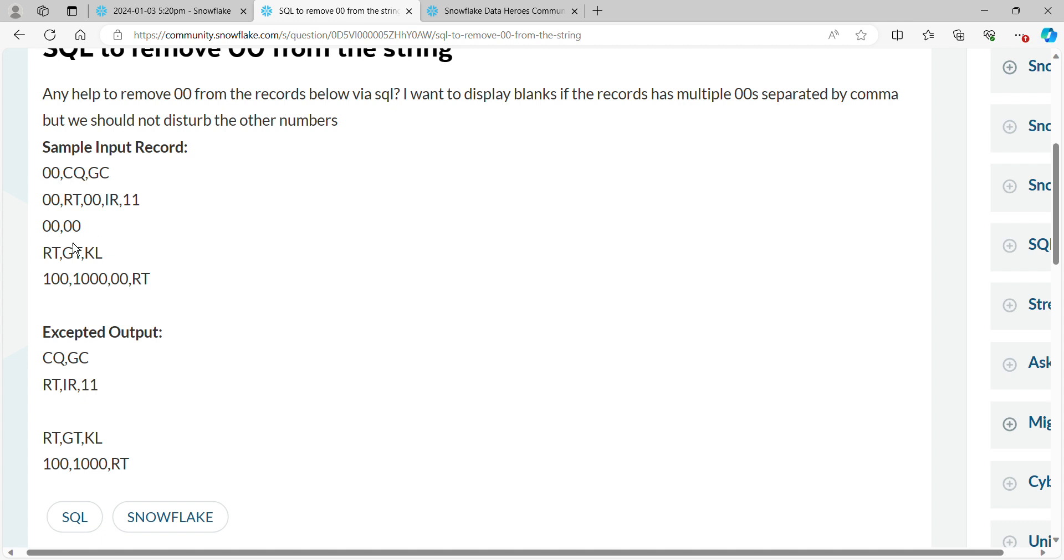The third row is nothing but double zeros. But the tricky ones are down here in the last row, where we have a double zero that needs to be removed, but we also have a 100 and a 1,000 that need to be left intact.